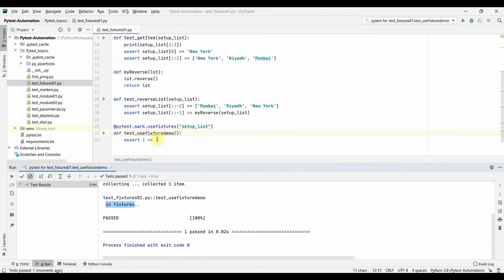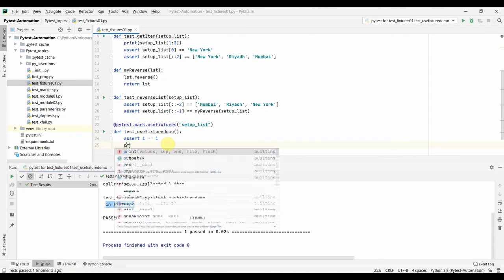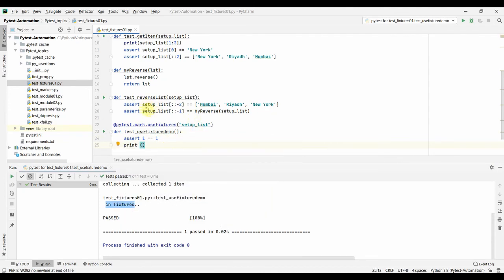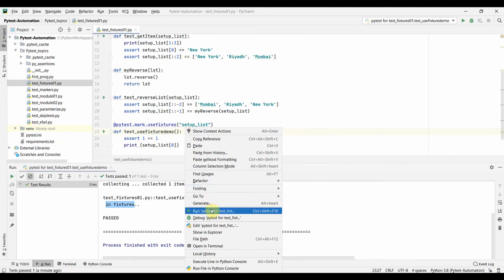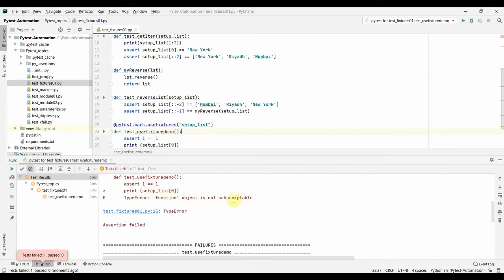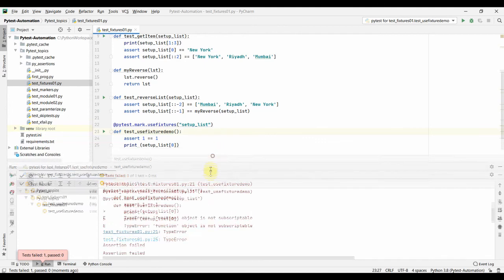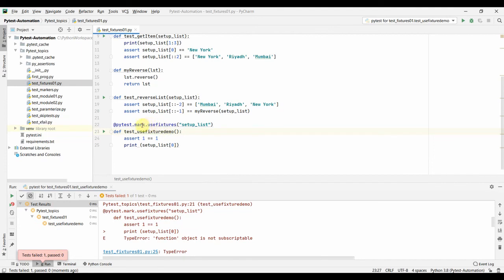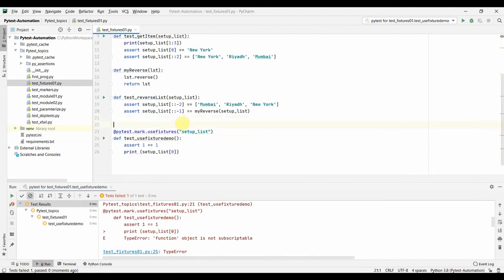Running the test, it passes (assert 1 == 1) and we see 'in fixtures' printed, confirming the fixture was called. However, when we try to print setup_list[0] expecting 'New York', we get a TypeError: 'function' object is not subscriptable. This confirms you cannot use the return value from the fixture when calling it via the decorator marker. In summary, we covered how to define fixtures in the same file, and two ways of calling them: as a function argument and as a decorator.